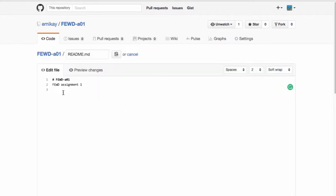When I do that, I'm going to be greeted with the existing text that is here. The existing text was populated because I automatically checked that I wanted to include a README file.